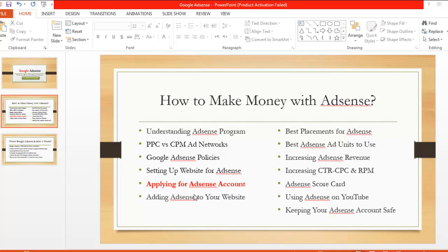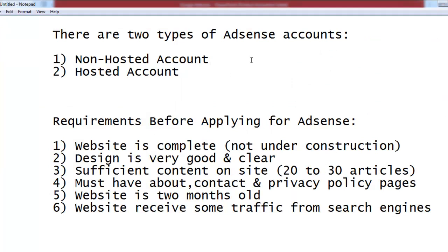To apply for an AdSense account, you must have a blog or website. Before applying, as I mentioned in the previous lecture, your website must have clear content, a clear design, a privacy page, an about me page, a contact page, and some content that is already receiving visitors from search engines.